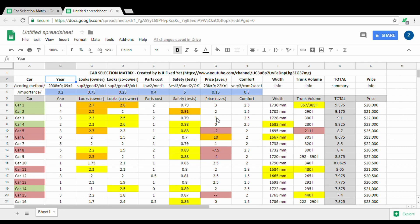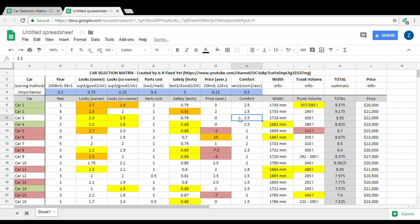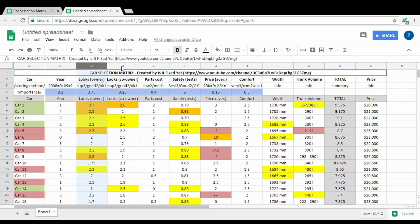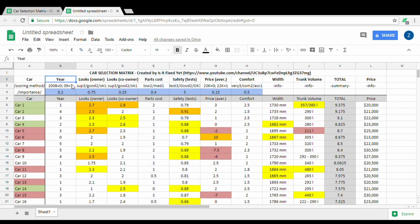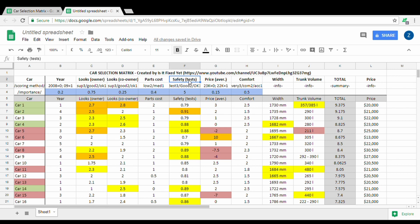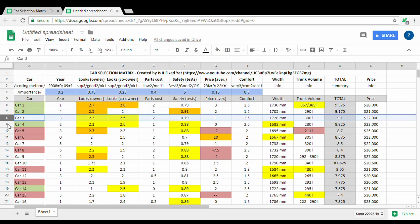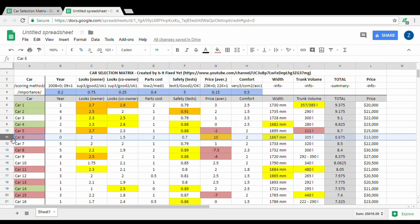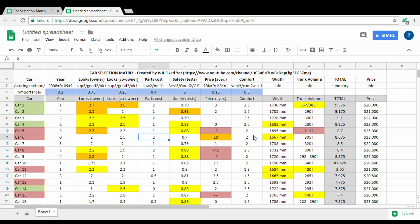If you click here and say Ctrl+V for paste, it will paste the content here. Basically now you can edit whatever you want and it will calculate the results. If I put zero here you will see that this result 9.1 is going to change. Now when you look at the different columns here, they represent features of the car: year of production, looks for owner, looks for co-owner, parts cost, safety through tests, price, average comfort, width, trunk volume. In the rows you have different cars.